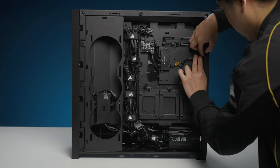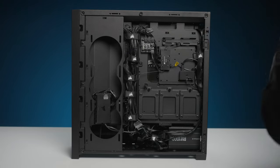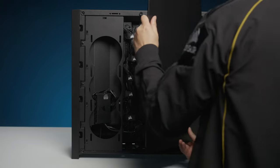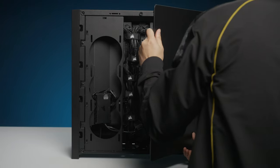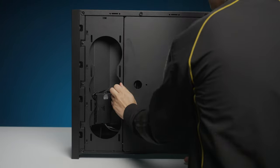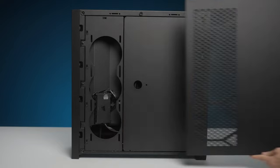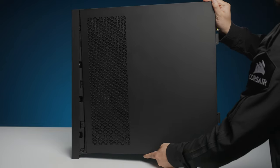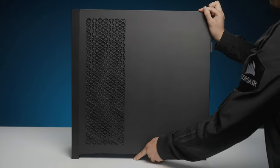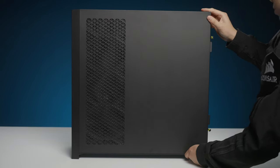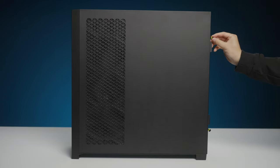With all internal components and cables installed, take this opportunity to finalize your cable management and tidy things up. You can now reinstall all filters and panels for your system.